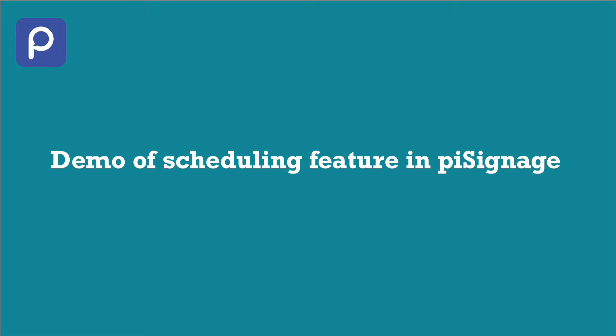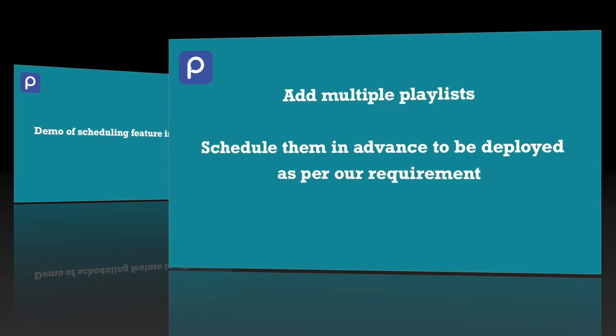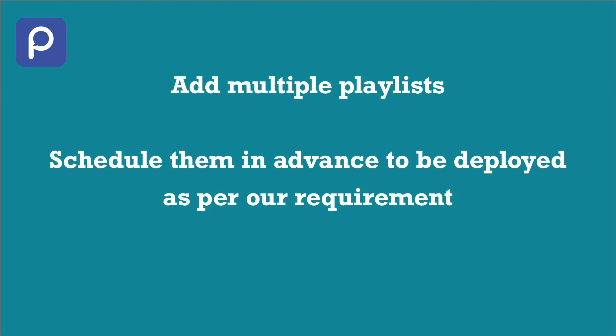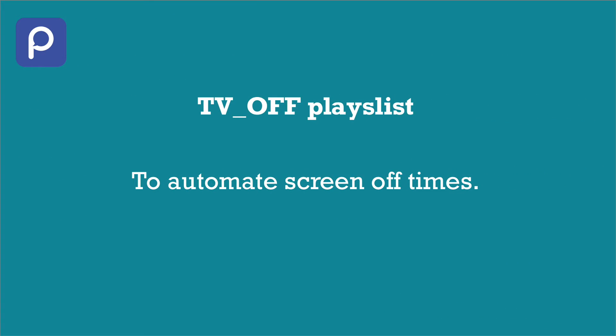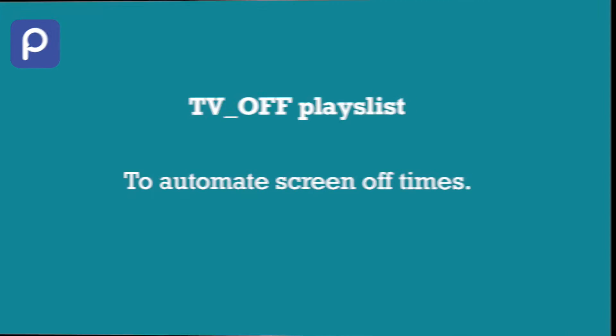In this video, we will see how to add multiple playlists and schedule them in advance so that they deploy at the right time without your intervention. We will also use the TV off feature in Pi Signage, with which we will automate the display power on and off times.